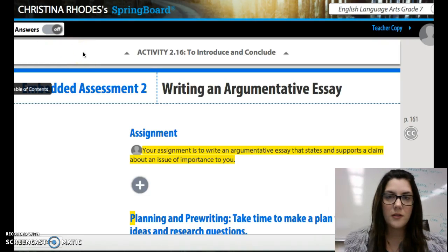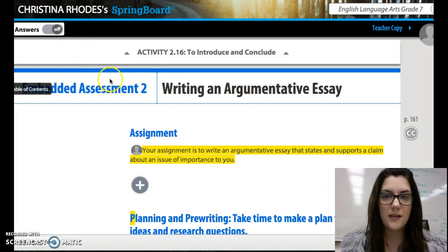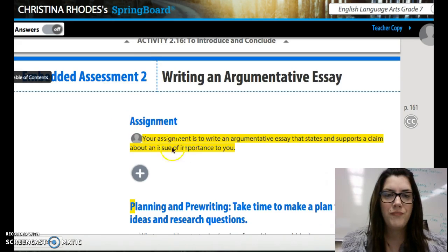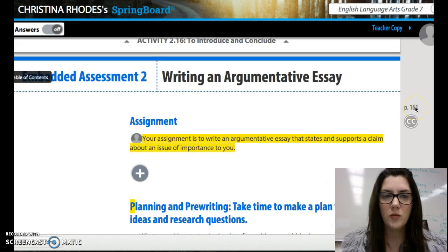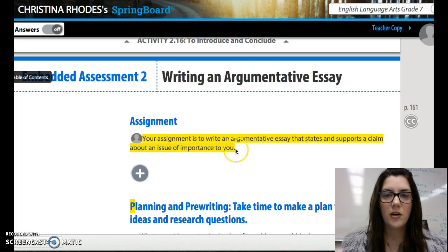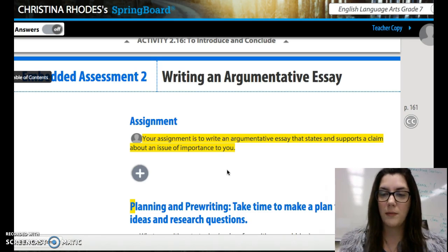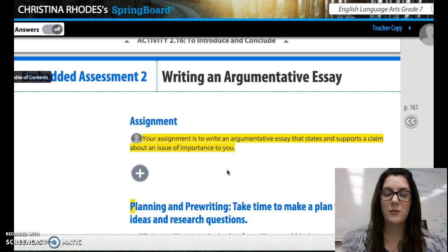Hi guys, welcome to your argumentative essay. This is your embedded assessment number two for unit two. Please make sure you're on page 161. Your assignment is to write an argumentative essay that states and supports a claim about an issue of importance to you. So I really want you to think about a topic that you're passionate about.